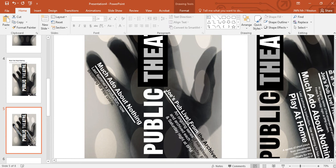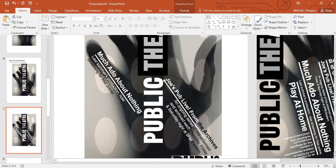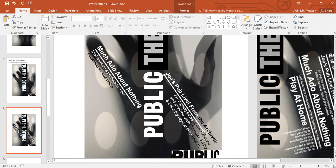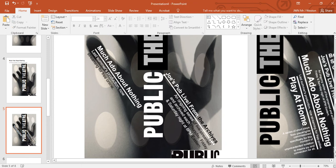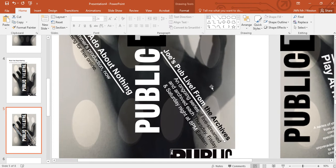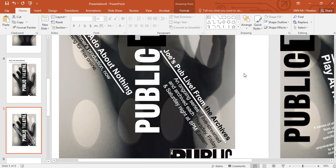I'm going to use that as the underline for the title. So I'm coming up with these little rules for myself — always using the same line, always the same thickness, always aligned with the end of the word. I need it to stretch out a little bit. It can be tricky to move these lines, so I'll move it with the arrow key.